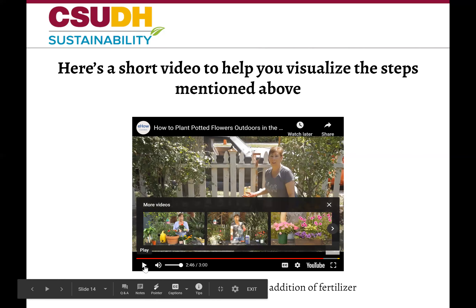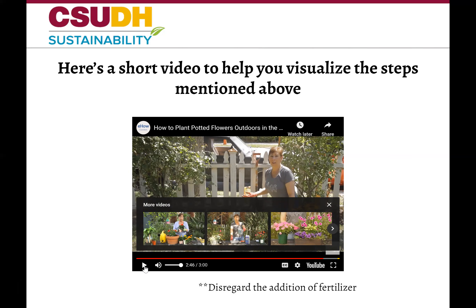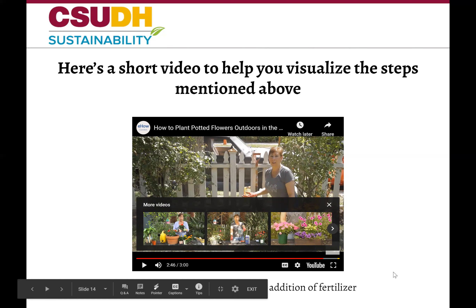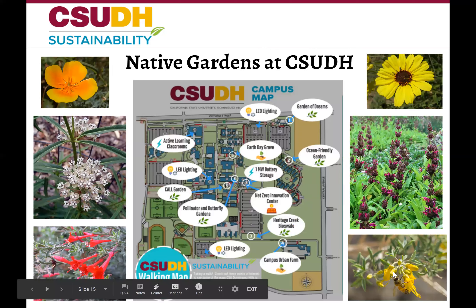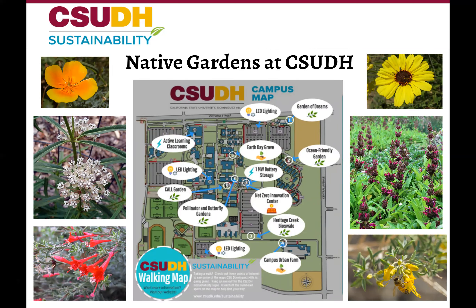Hopefully seeing someone go through the steps of planting helped clear up any confusion. Cal State Dominguez Hills is home to many native gardens. The purpose of the gardens is to provide a living laboratory for classrooms and student research, as well as showcase a sustainable native landscape that hopefully inspires visitors to incorporate more native plants in their yards and gardens. If you are interested in learning more about the gardens around campus, you can find more information on the CSUDH sustainability website.